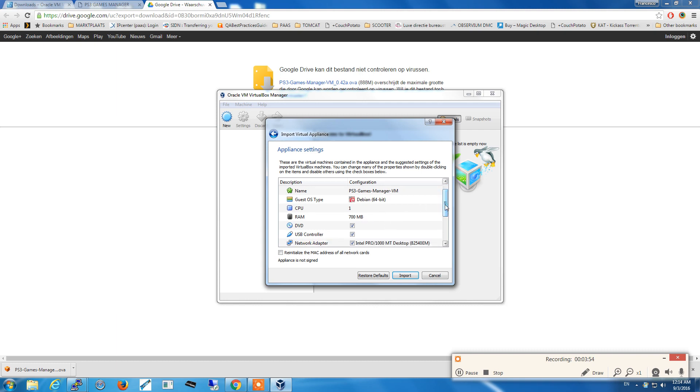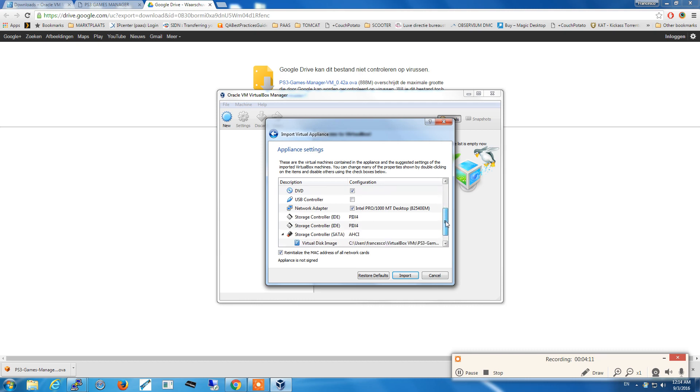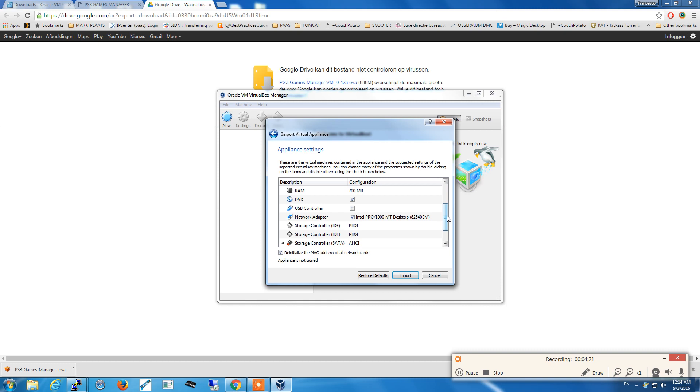At this stage we need to configure some settings, very easy. We need to re-initialize the MAC address of all the network cards, this I strongly suggest, and to disable the USB controller. This is because this appliance was initially running on VirtualBox on Linux and there are some incompatibilities if you configure the USB controller. So we click import.